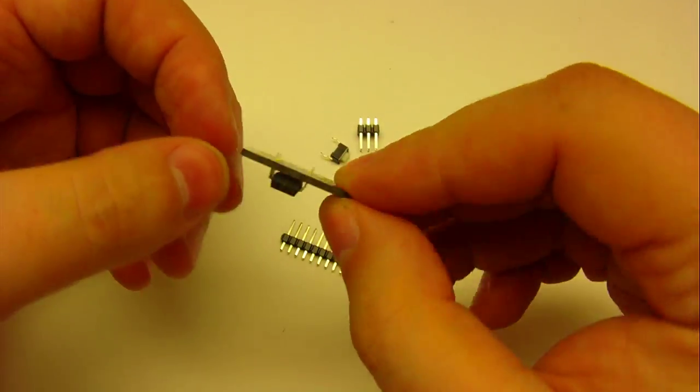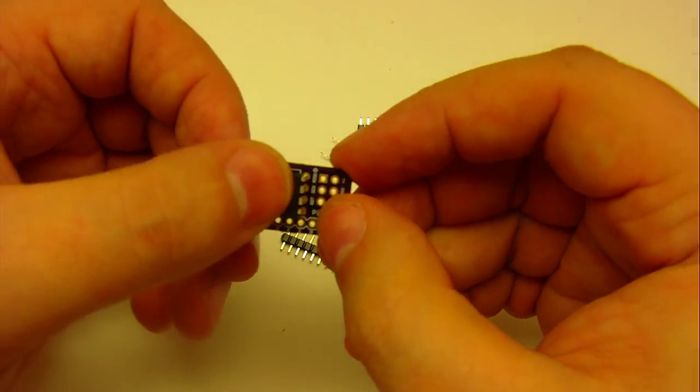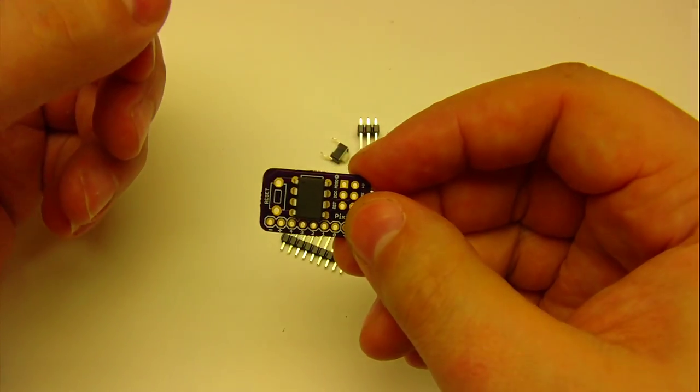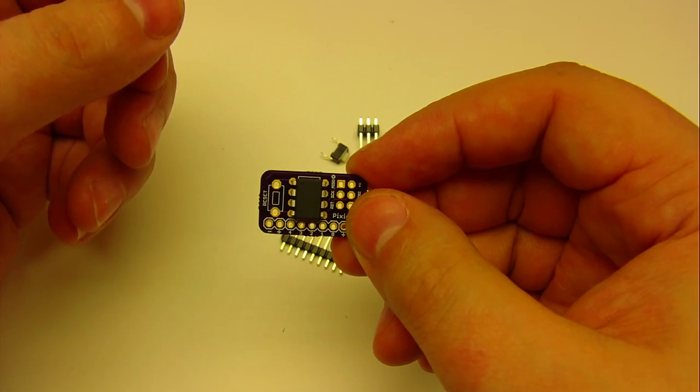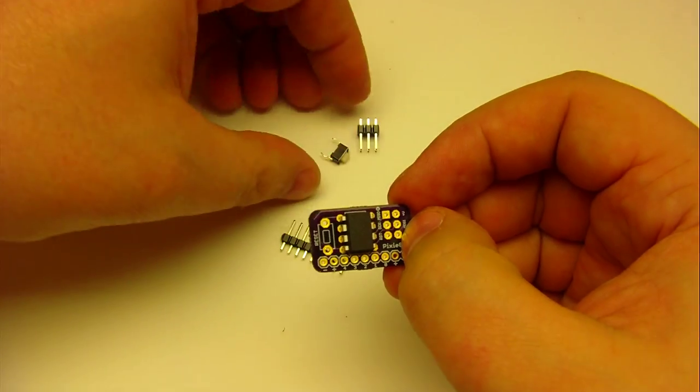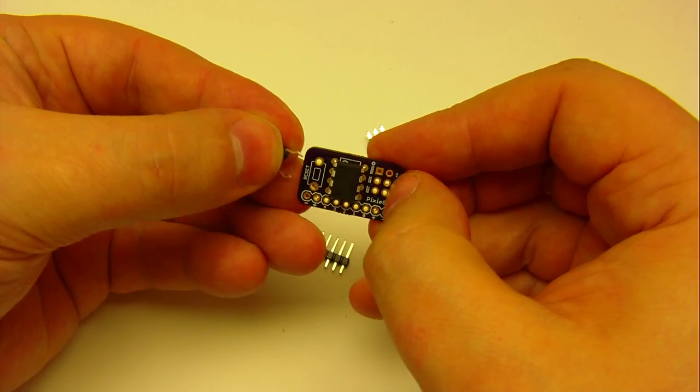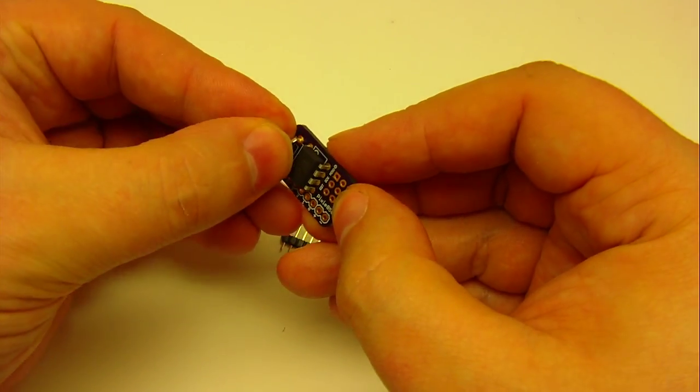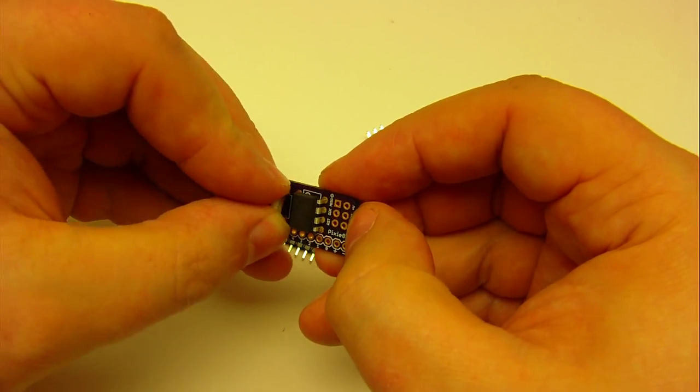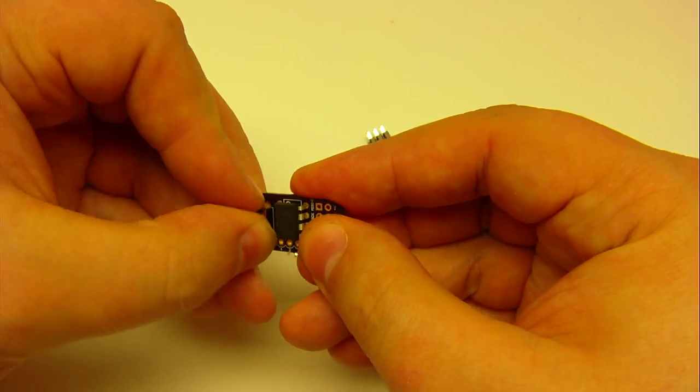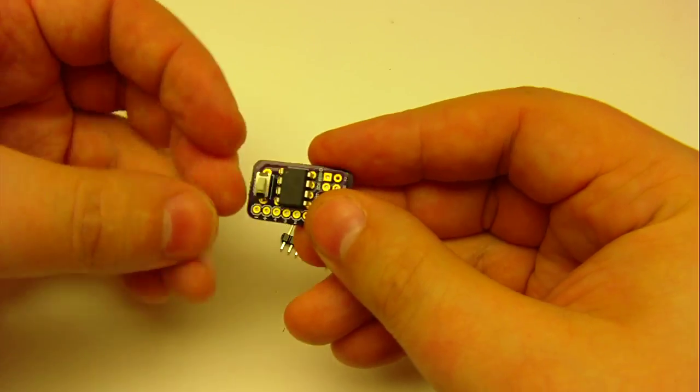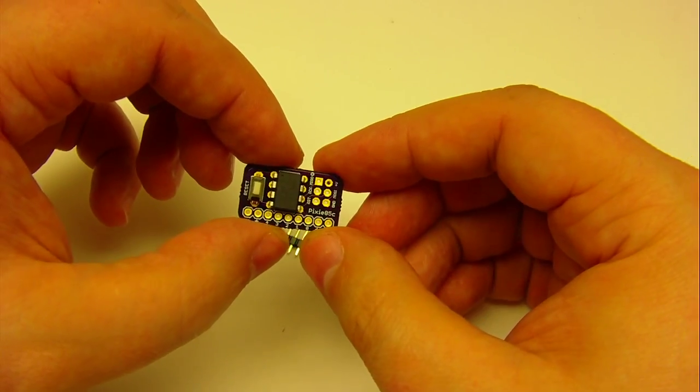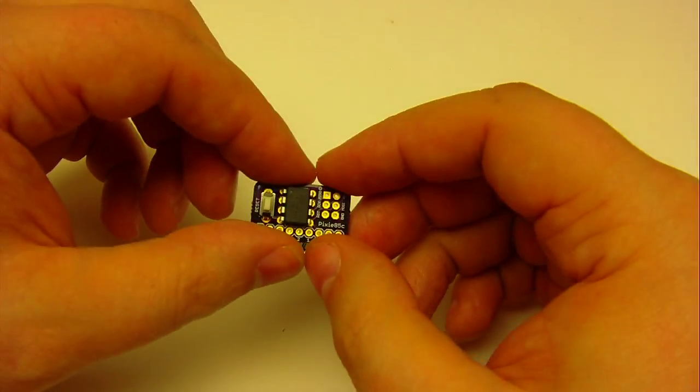That is the chip. The button snaps in a similar way and it goes in like that and snaps in place.